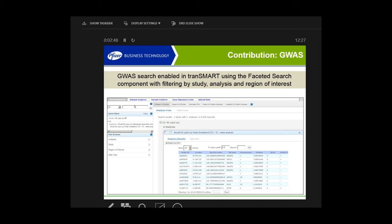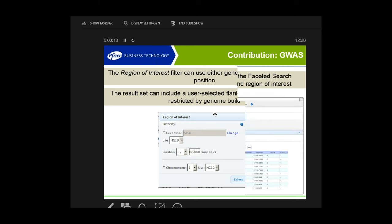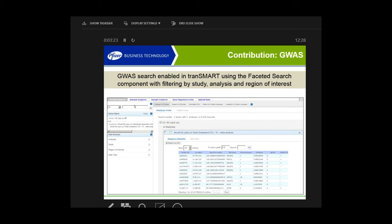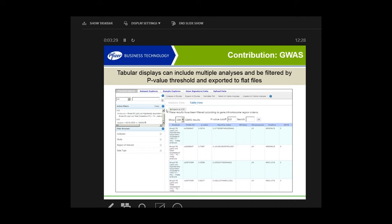You can pick a study of interest like the 95 lipid loci. You can pick one or more analyses of interest, or one or more studies of interest. For the region of interest, you can put in the name of a specific gene or a specific SNP plus the flanking region around that gene or SNP that you think would be pertinent. You can choose the human genome build, and when you select that it will become part of the filter and give you a similar tabular output. This allows you to look at multiple analyses on the same tabular output.